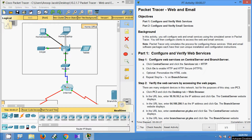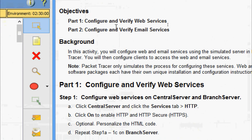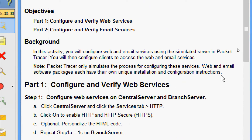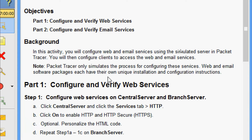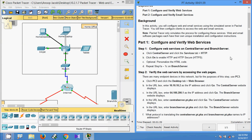Hi friends, welcome. In this video we are going to see the packet tracer activity in web and email. Coming to our objective: in Part 1 we will configure and verify web services, and in Part 2 configure and verify email services. In this activity we will configure web and email services using the simulated server in packet tracer. Note: packet tracer only simulates the process for configuring these services, as web and email software packages each have their own unique installation and configuration instructions.